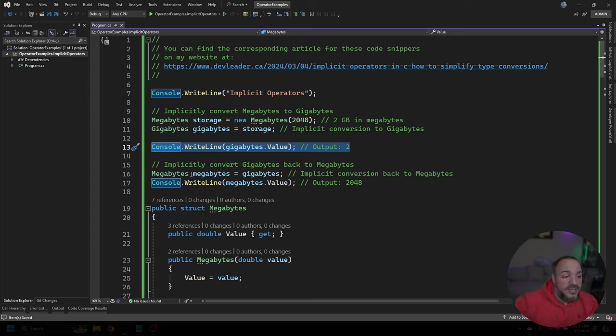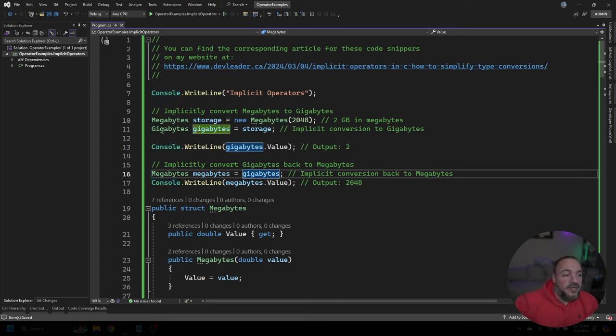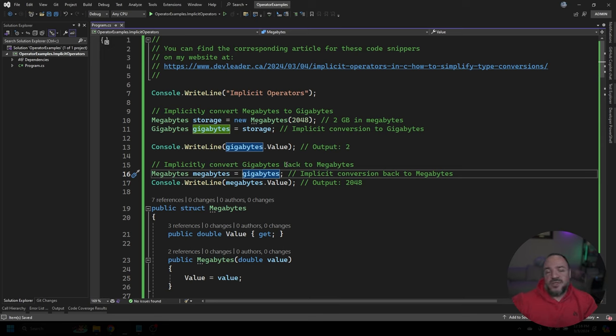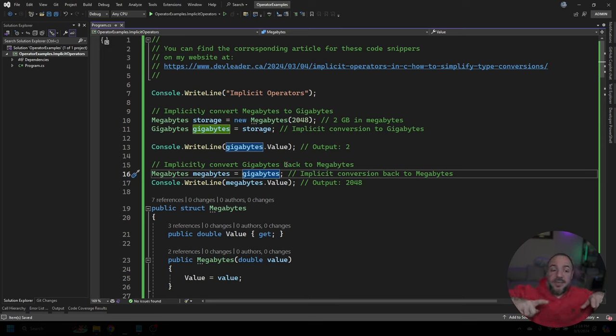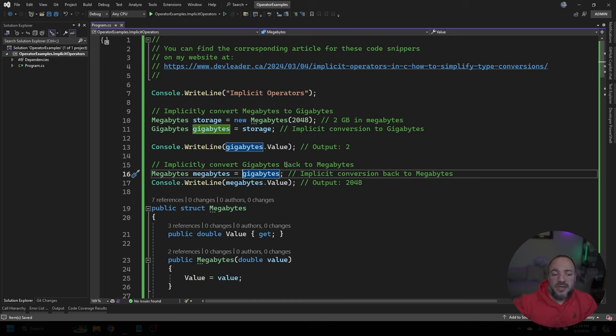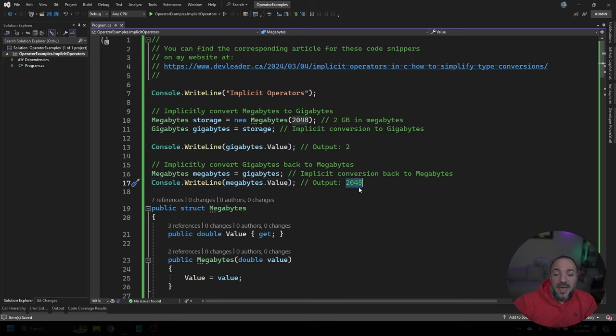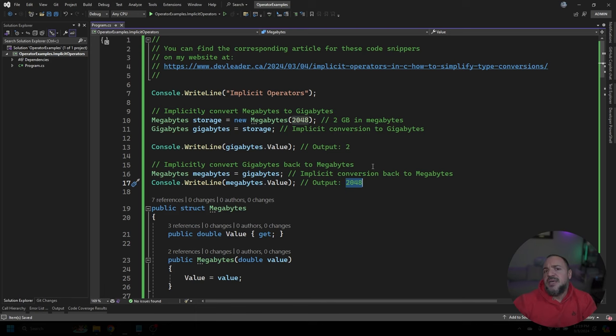So line 16 is also like line 11, where we're able to take gigabytes as the type and implicitly convert it to megabytes. You'll notice that I don't have any cast operators, or we have the type in parentheses, we can just implicitly do that conversion, thanks to the operator. And then from there, I'm just going to write it to the console, the value of megabytes, and we should get back 2048, just like we started with. So let's go run this and see if this works.